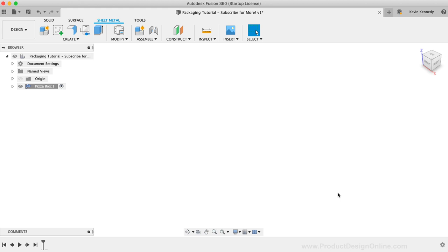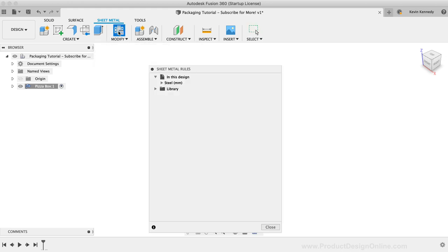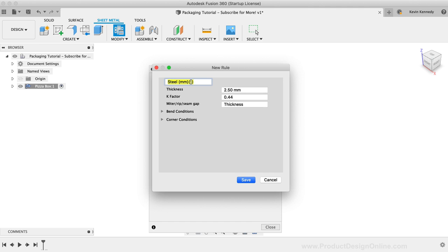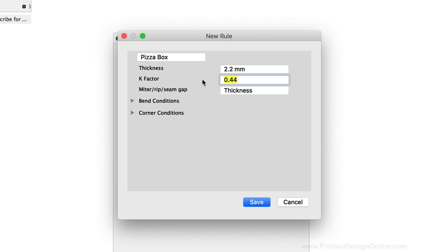Generally, the first thing you want to do while setting up a new box or packaging design is to define the sheet metal rules. I'm going to open up the sheet metal rules and I'll create a new rule by clicking the New Rule icon to the right of any of these preset rules. I'm going to change the name to Pizza Box. I'll change the thickness to 2.2mm or the thickness of the corrugated board. The second option is the K factor or the ratio of the neutral axis to the material thickness. Put simply, you can think of this as defining how much the material can be stretched. This is typically only used for sheet metal as our corrugated material isn't going to stretch, so we can just set this to zero.